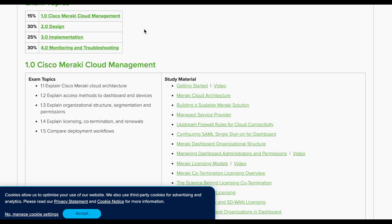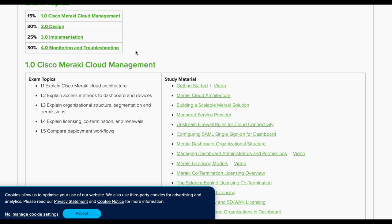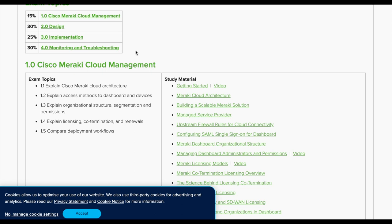It makes sense to have a large chunk of the exam for design — you have to understand how to design and implement with Meraki. Then 25% is implementation, covering how to put all these devices together. And 30% is monitoring and troubleshooting, which I think is going to be very interesting since everything has to go through the dashboard for troubleshooting and monitoring.